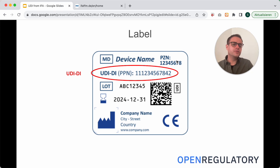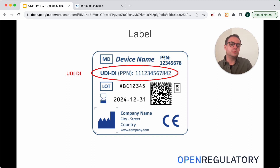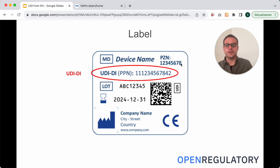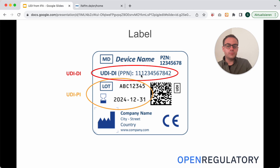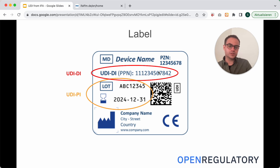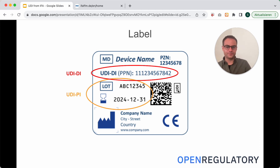If you don't want to sell your medical device through a public pharmacy, you don't actually need to put the PZN — you would only put the PPN, as the PZN would be redundant information in that case. Then you have the UDI-PI, which in this case consists of the LOT number and the expiry date. Both the UDI-DI and the UDI-PI are encoded in the data matrix code, and here's also the official symbol for UDI.